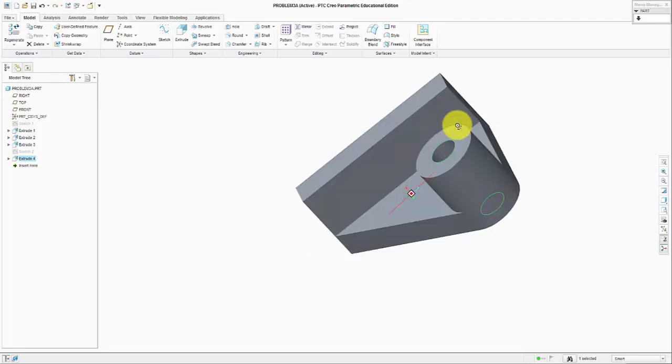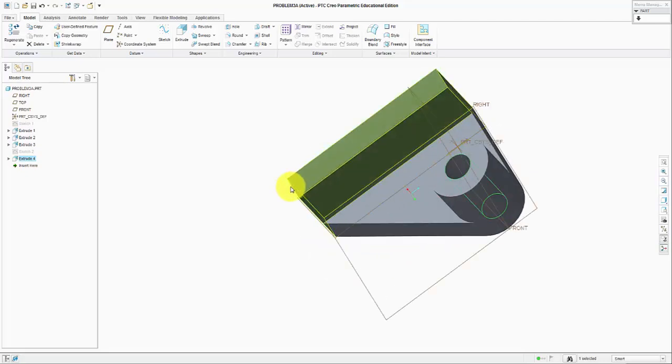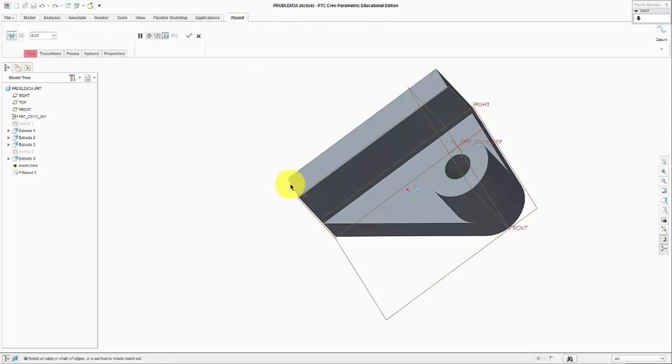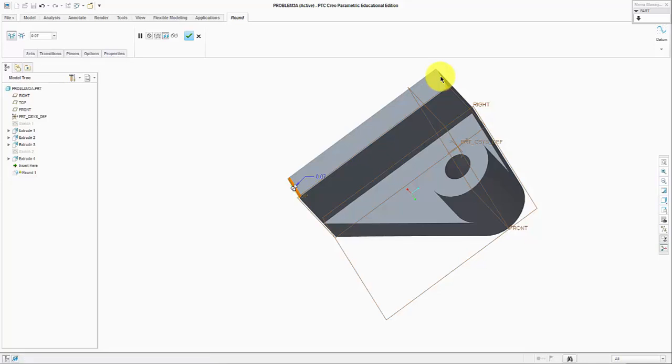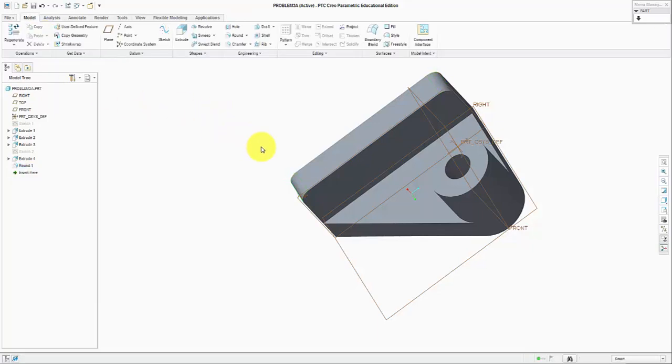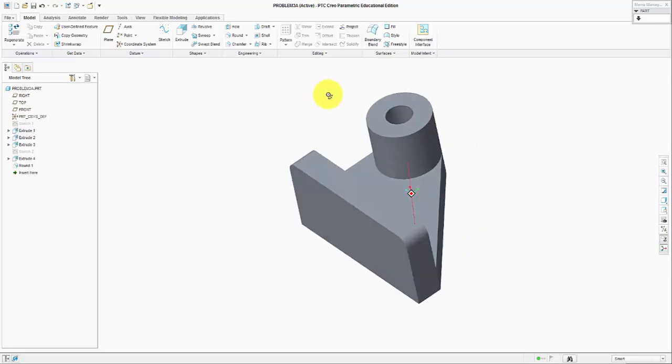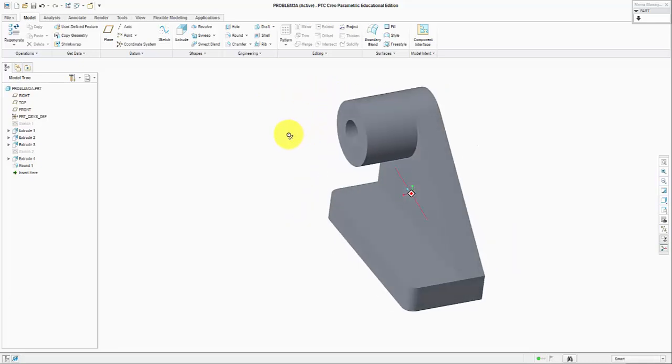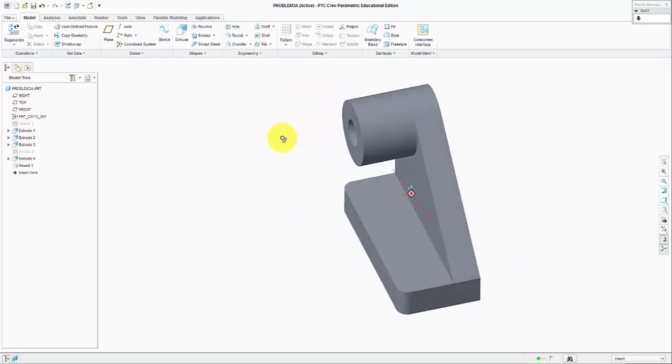What we are going to do next is add rounds to here and there. Click round, select the corner, press Ctrl and hold it, select the second corner, and define the radius for the round, which is 0.25. When we click OK, now we have the part ready to manufacture.